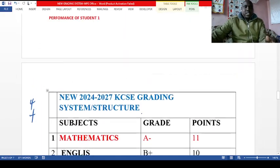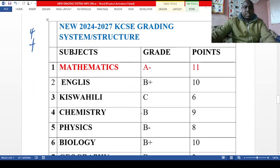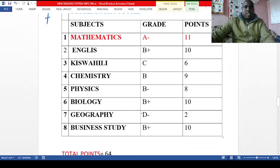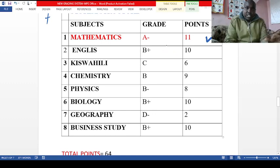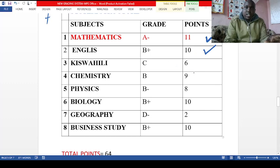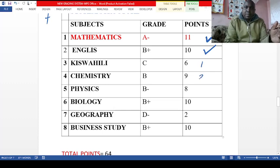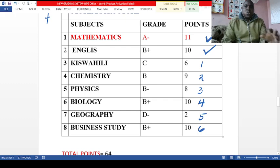For student one, this student has done eight subjects. Math is compulsory, so that one is used. Then they look at the languages — English — the student got B plus, so they will pick English. From the remaining subjects, they will pick the best five. The remaining subjects after math and English are six in total.